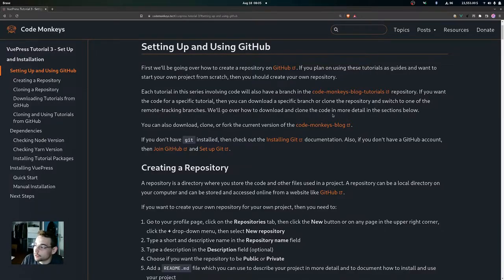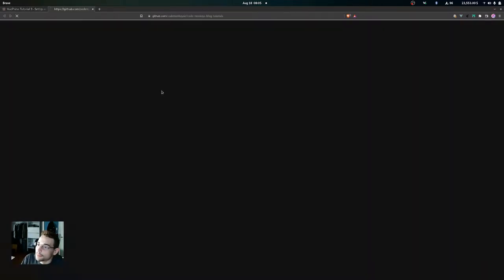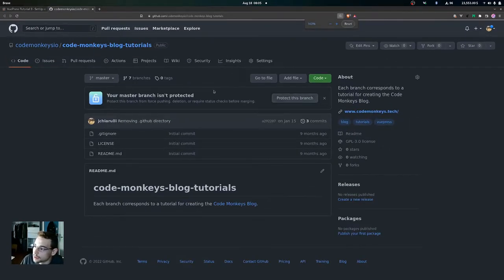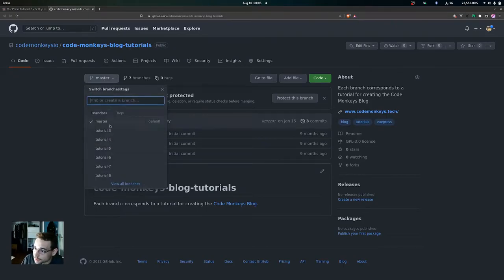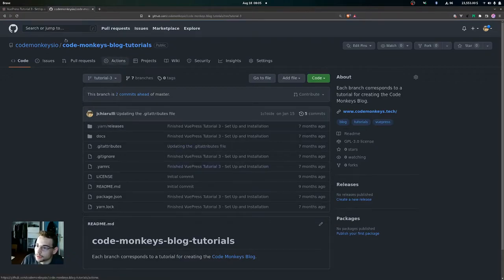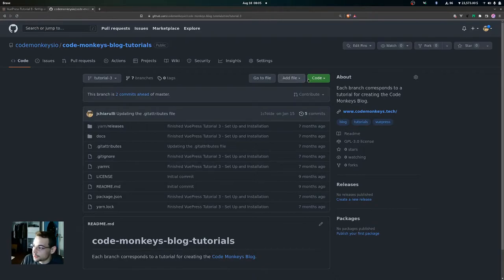We're going to go over how to download and clone the repository in more detail below. Here is where the repo is — this is the Code Monkeys blog tutorials repository. Each branch corresponds to a specific tutorial so you get a snapshot of that code. Here would be the tutorial 3 code right here; if you wanted to clone the repo or just download this code you could do that.